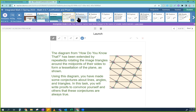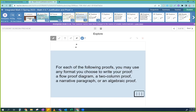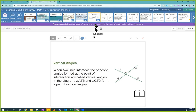Once you prove something is true, you don't have to prove it true anymore. For each of the following proofs, you may use any format you choose — a flow, a two-column, a narrative, or an algebraic proof.